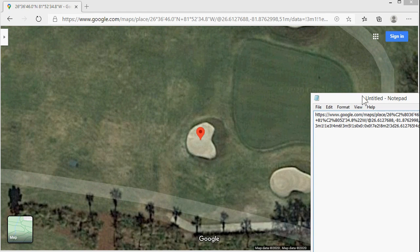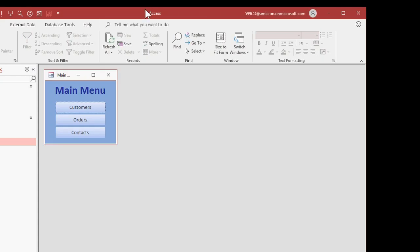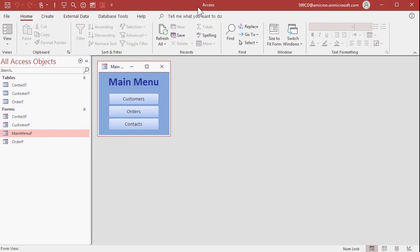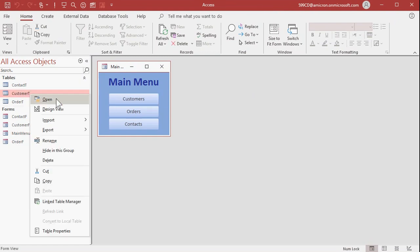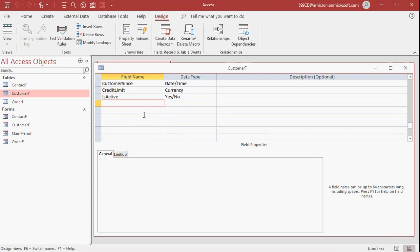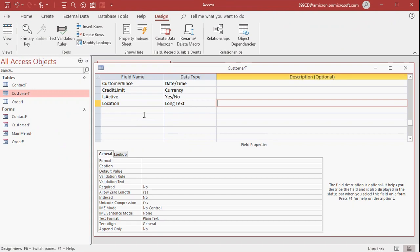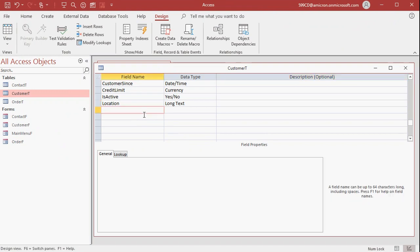So how do we store this information in our Access database? It's simple. This link could be longer than 255 characters, so I'm going to put it in a standard long text field. Here's my standard database template. I'm going to go into my customer table and add a 'Location' field right here. I don't think that's a reserved word, so we're going to make that long text — that means it can be pretty much as long as you want. It may be over 255 characters, so I'm not going to use a short text field.